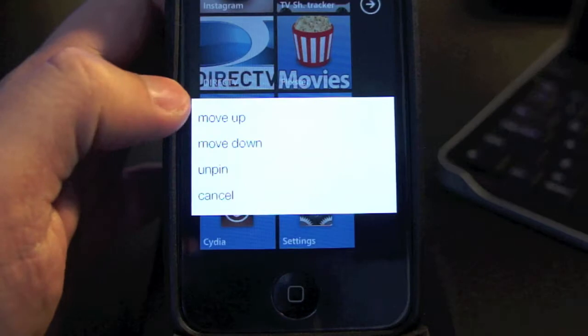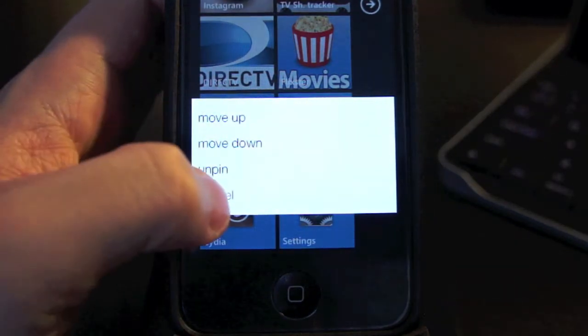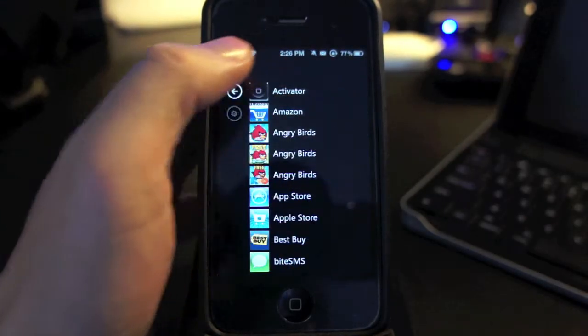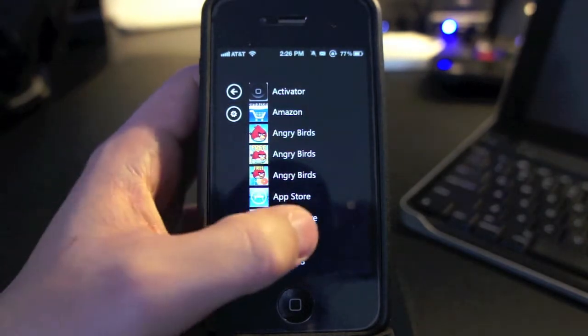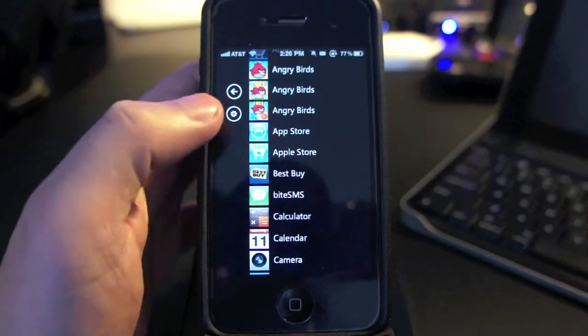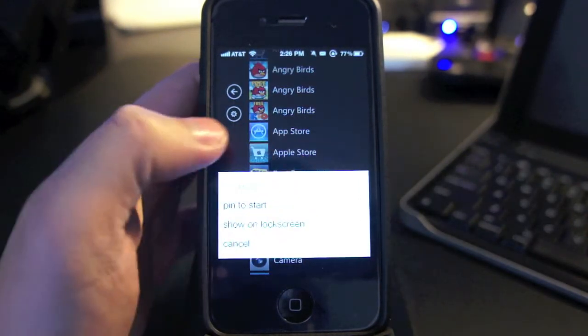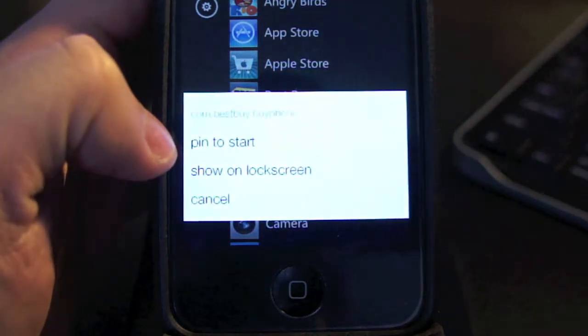If you want to add more tiles to the main screen, simply press and hold on to the app that you want to add, then either choose pin to start or show in lock screen.